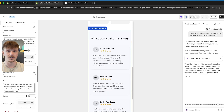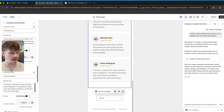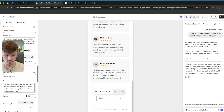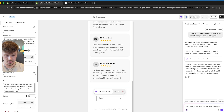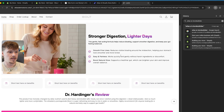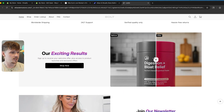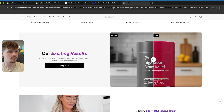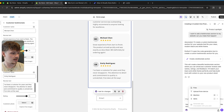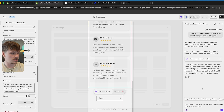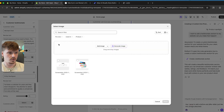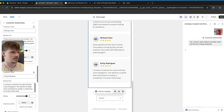Another thing I could have Sidekick add is a before and after slider. I found an example of a slider on a website — this little slider thing — and I want to add something similar to my store. So I'm going to go ahead and upload this screenshot, and then click go.